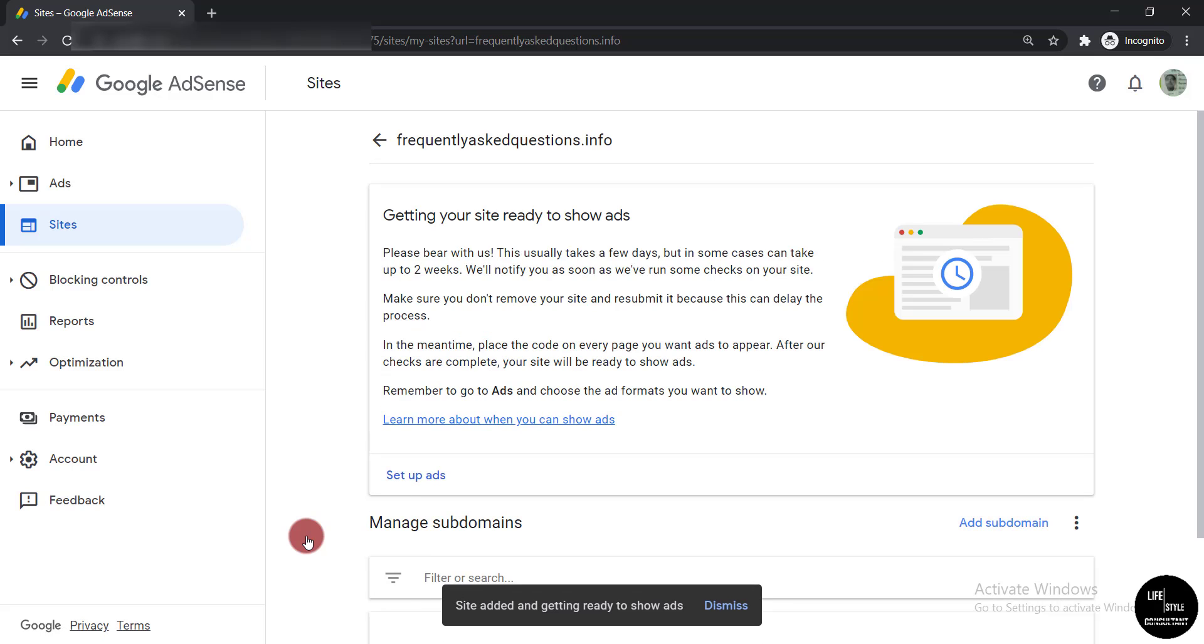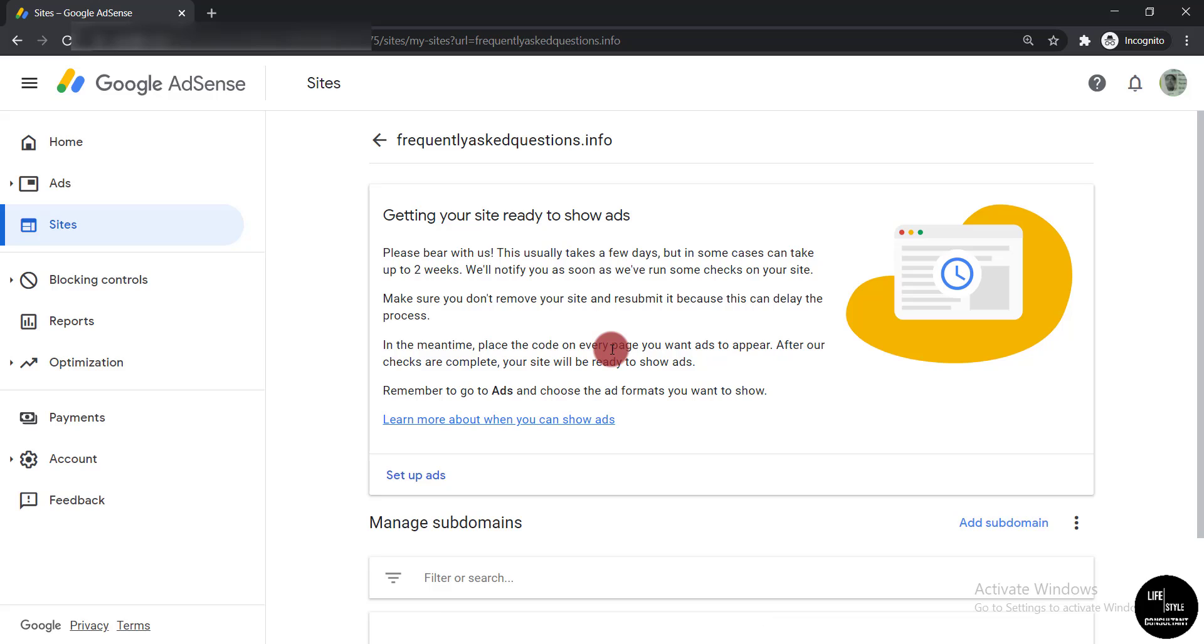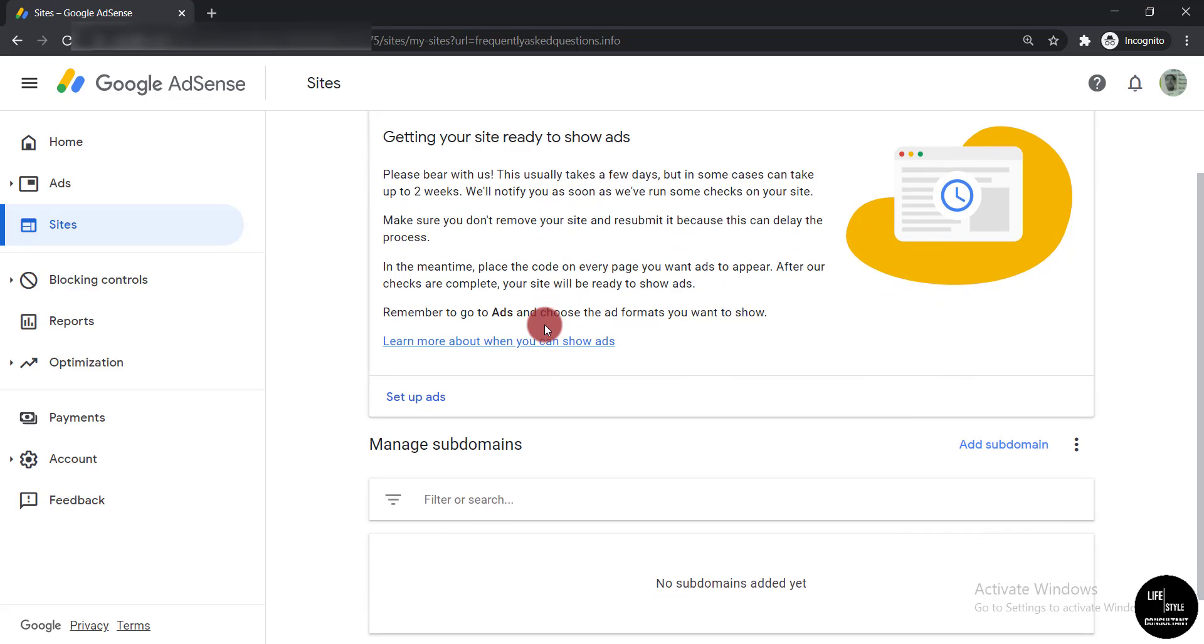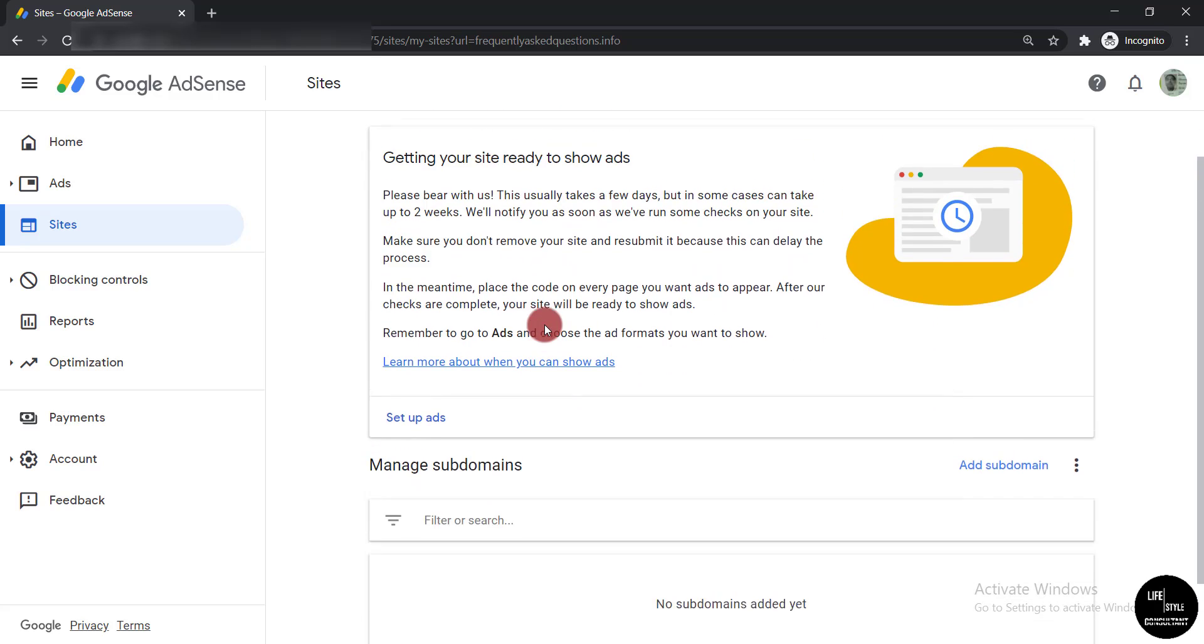Here you will get this text: 'Please bear with us. This usually takes a few days and we will notify you as soon as we have run some checks on your site.' So they will check your site and if it is approved, they will notify you through email.